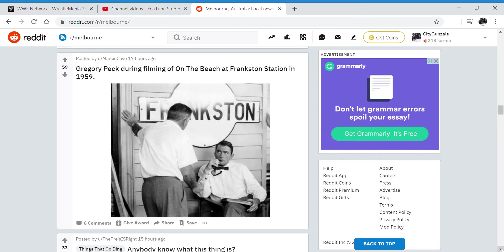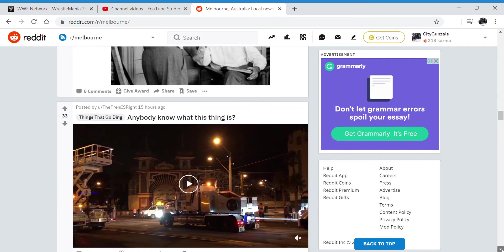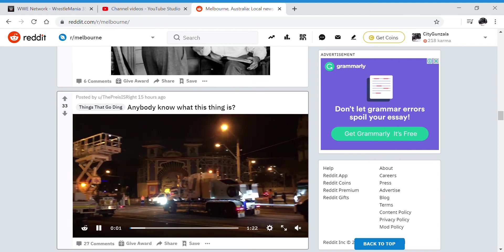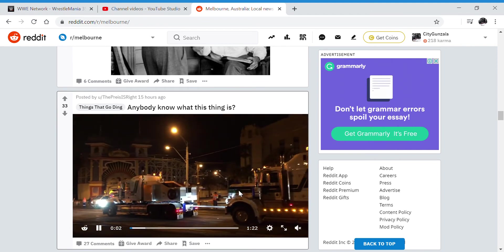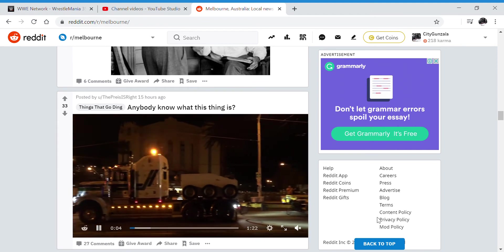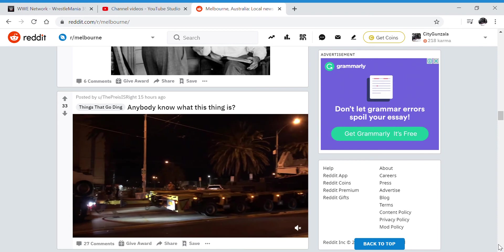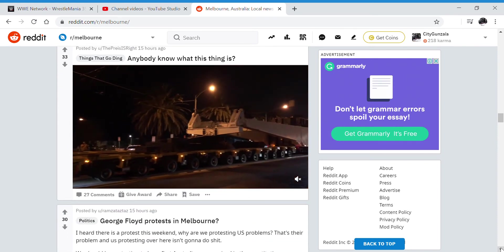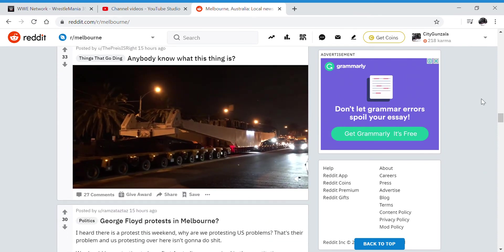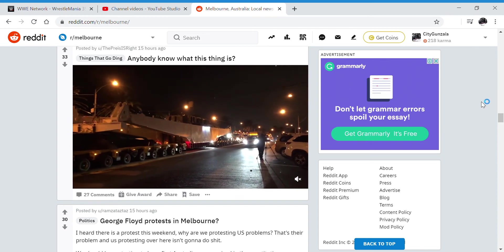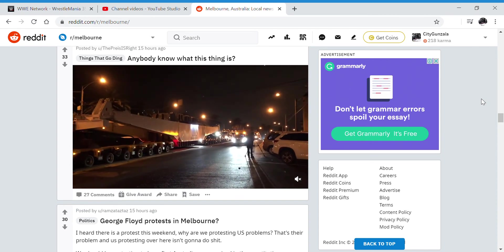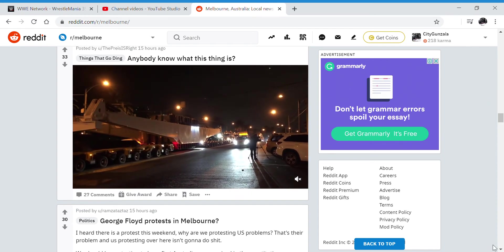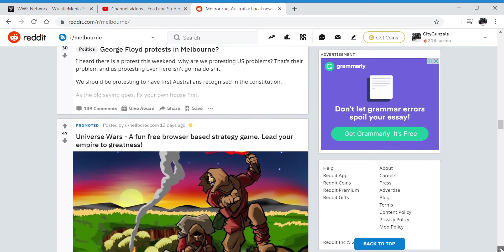Frankston Station, filming on the beach? I don't know what this thing is. Looks like a truck. I honestly don't know what it is. Some sort of special truck carrying something. It's probably something to do with the Metro Tunnel? I don't know.